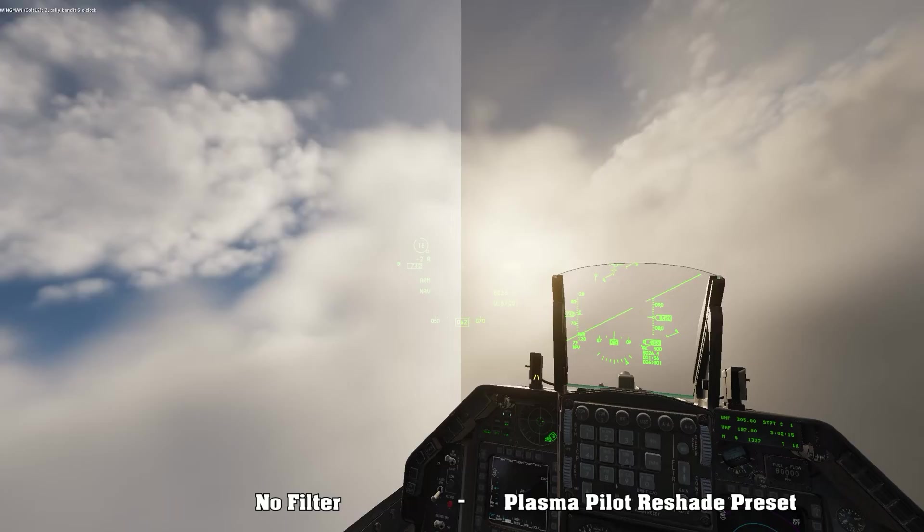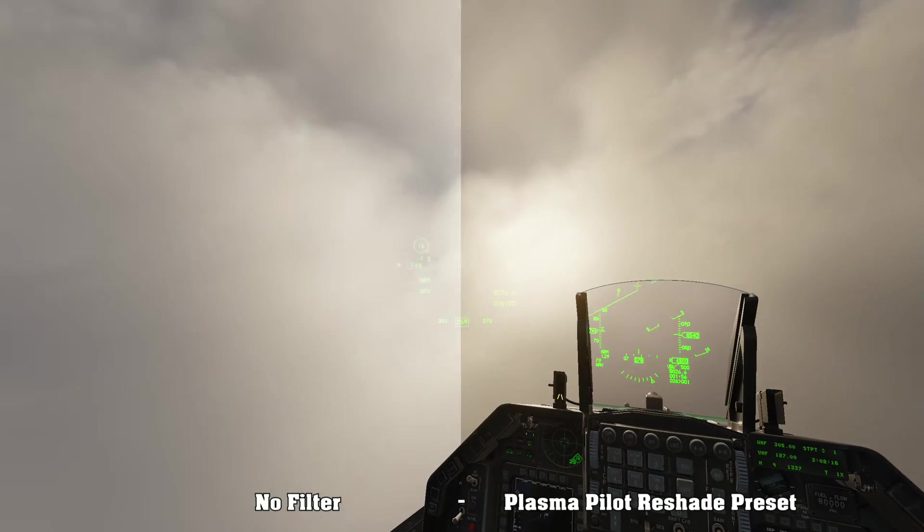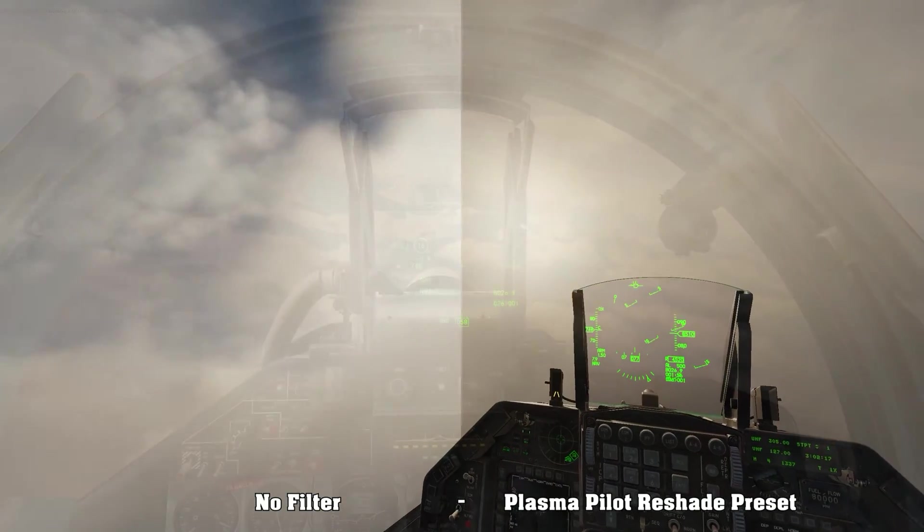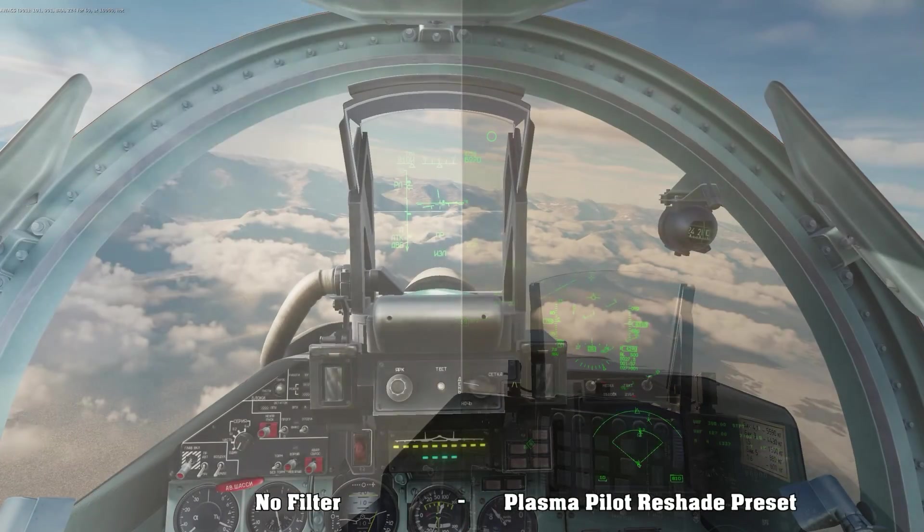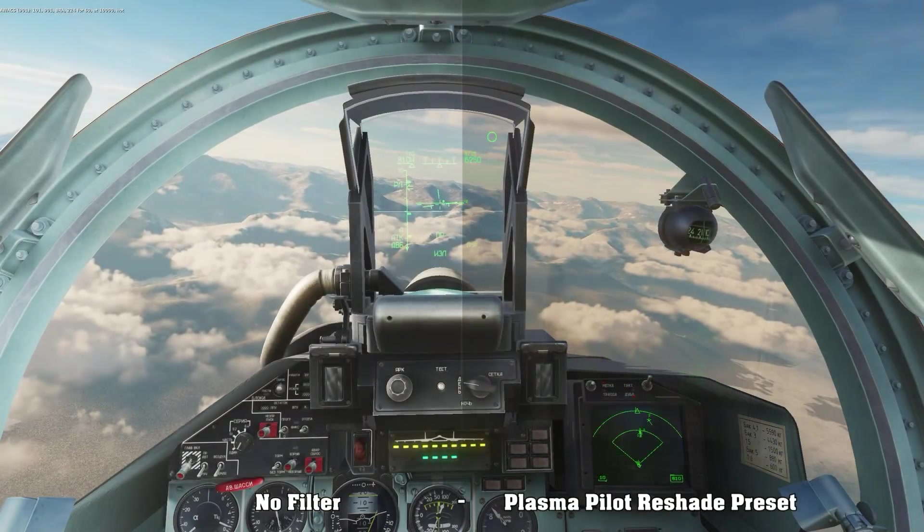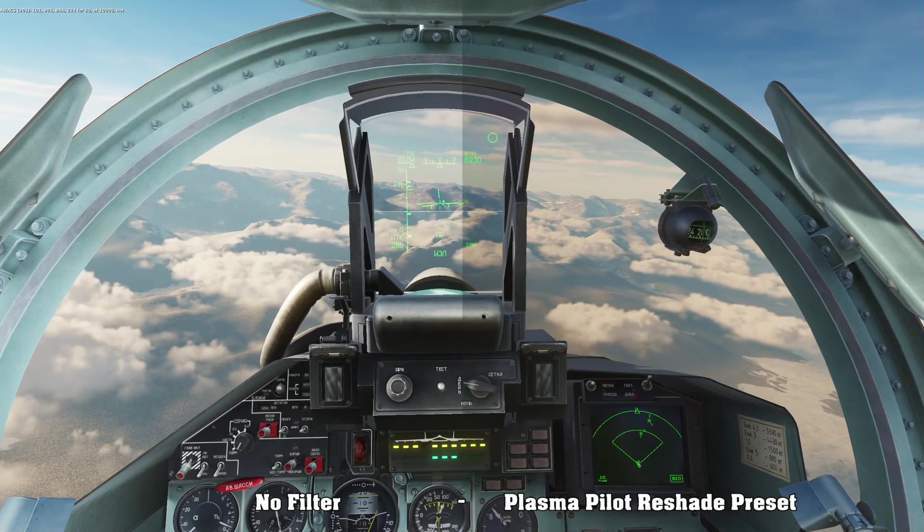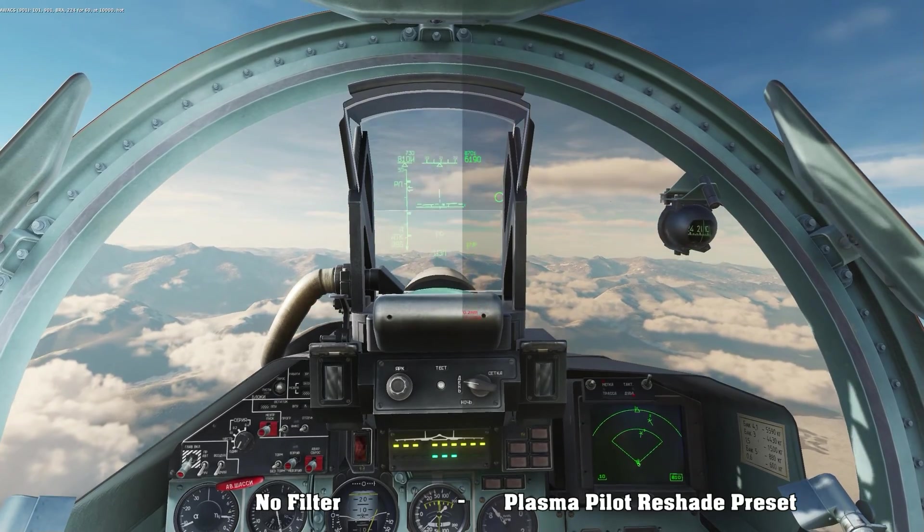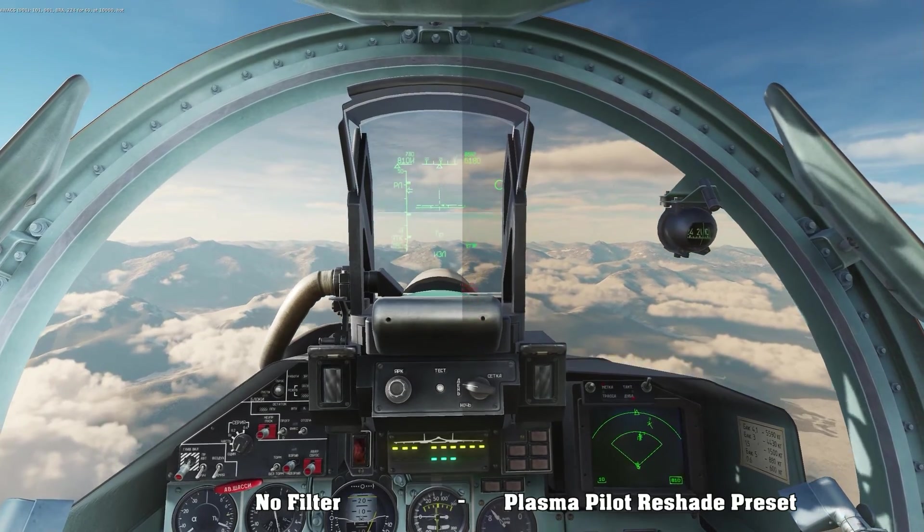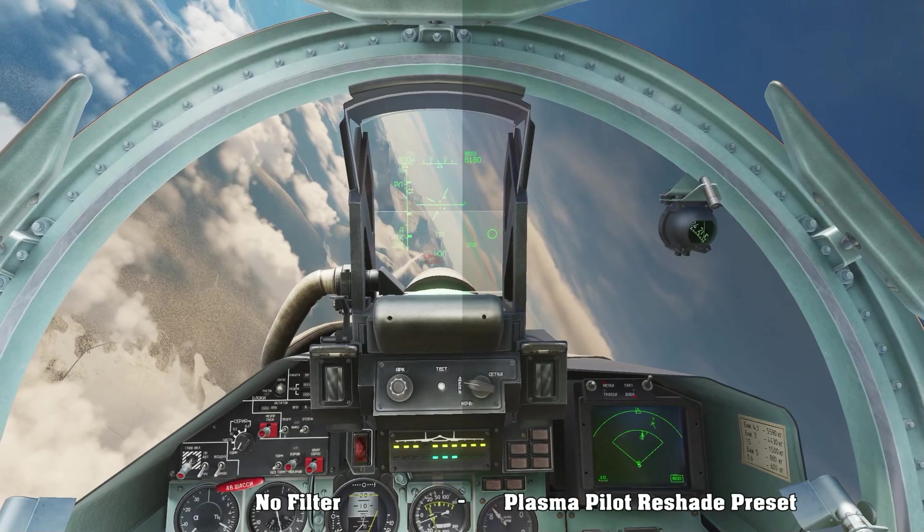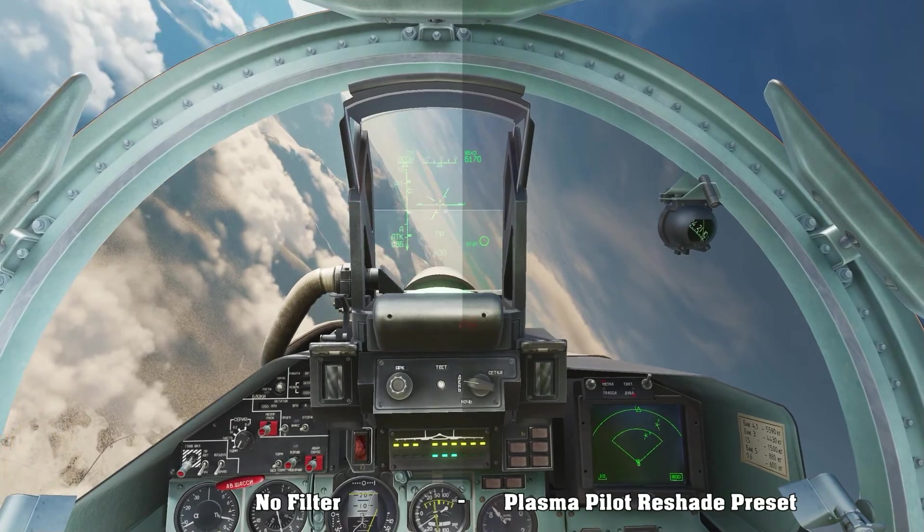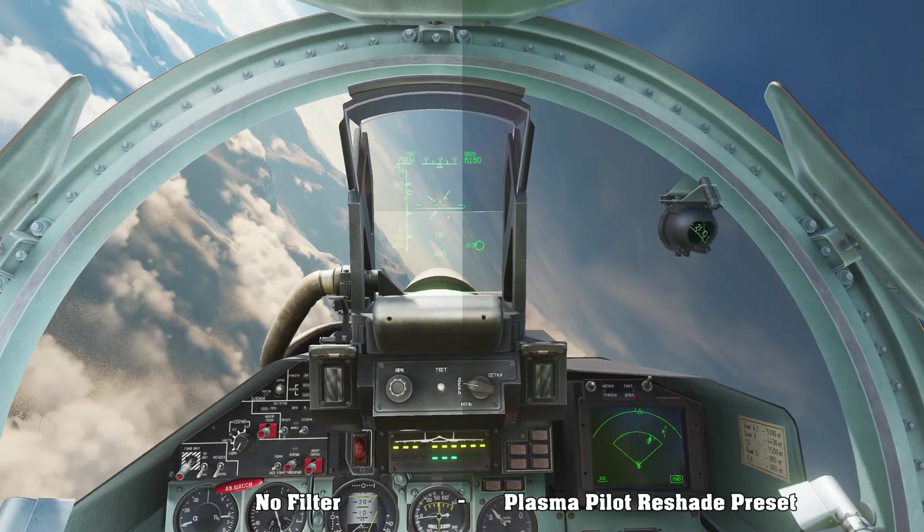Now what about the Flanker? The Flanker is my first plane and yes in the Flanker, especially the SU-27, you do have a visor shield which is that ugly yellow color. Well this filter works for the Flanker as well.